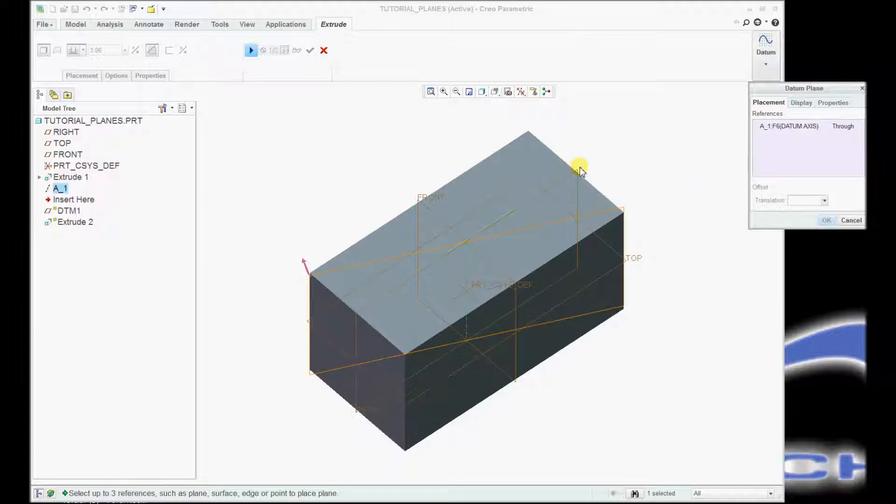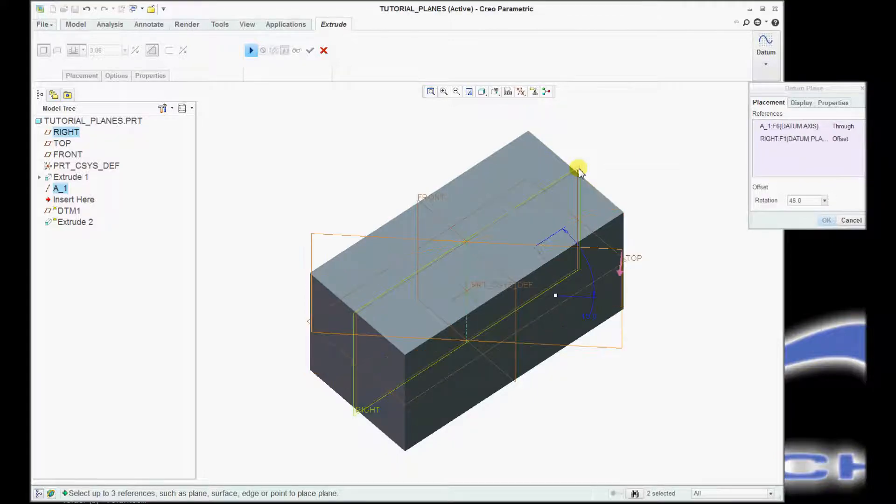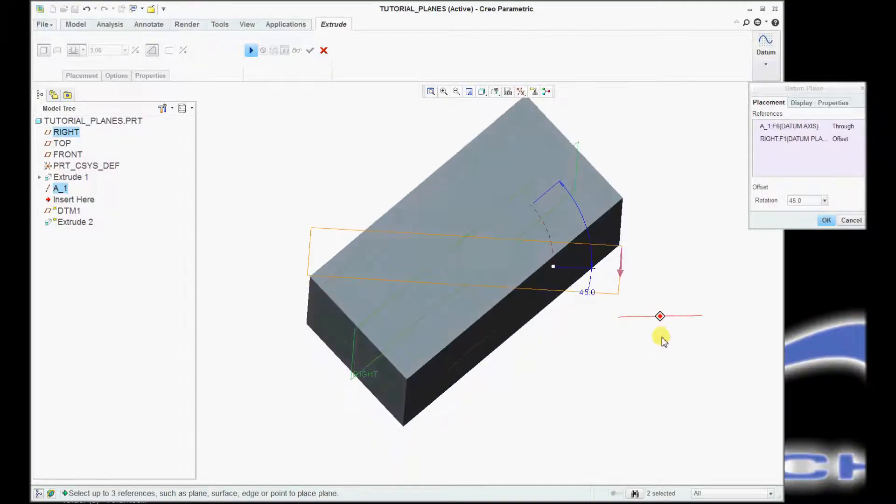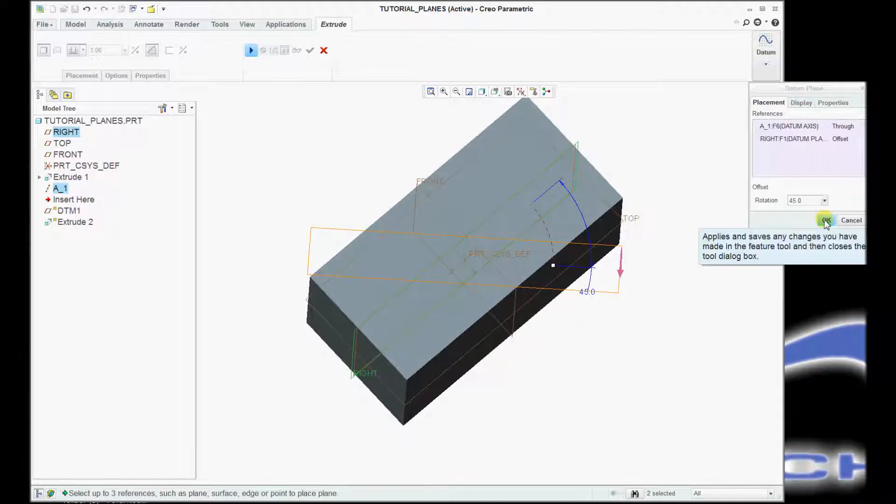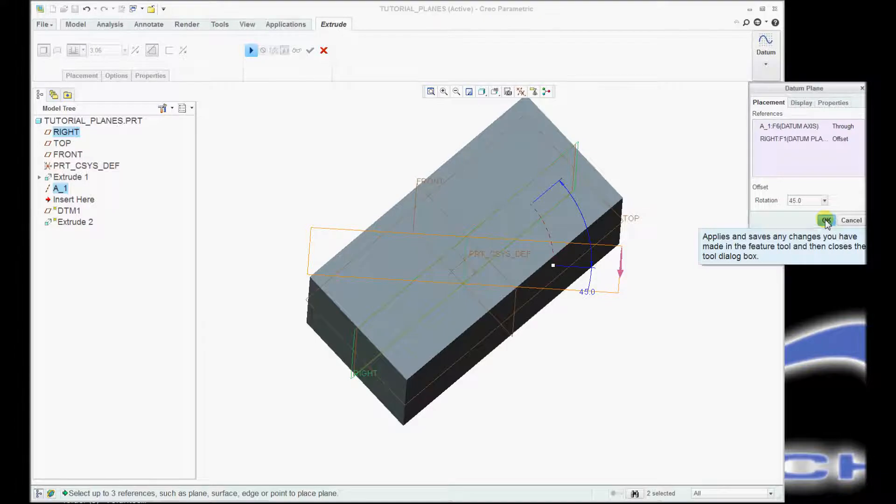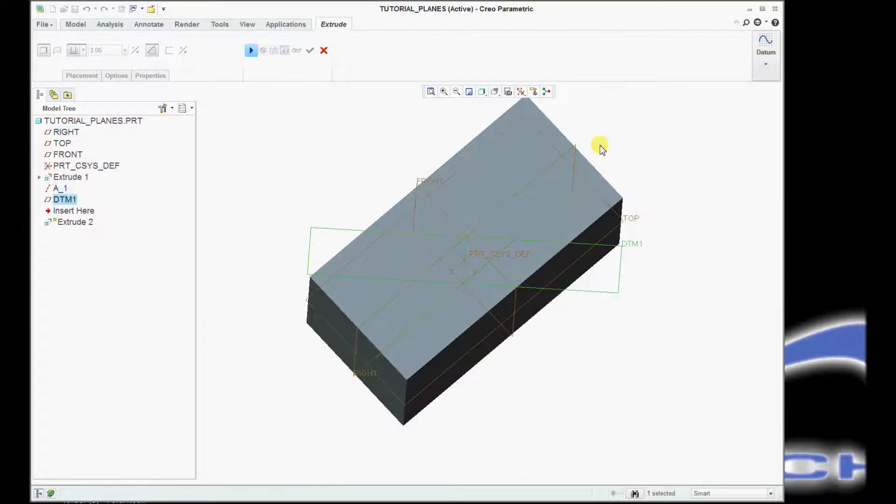And then I'm going to go over and select my right datum plane, and you'll notice that I have my 45-degree value. I click OK.